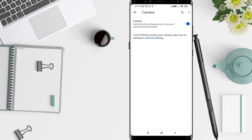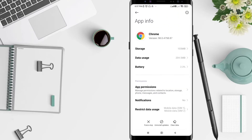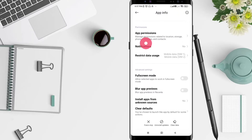Click on Site Settings and you will see that the camera is blocked. To allow it, click on Camera. You can see the camera is set to allowed, but this may have exceptions. If you want to allow it all the time, click on Android Settings.